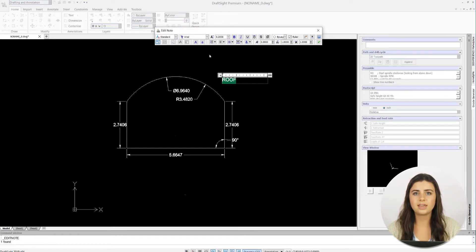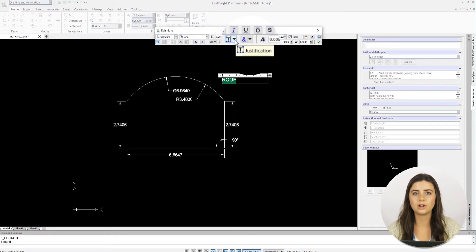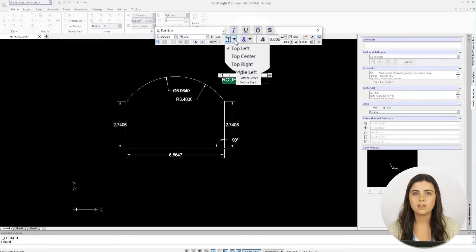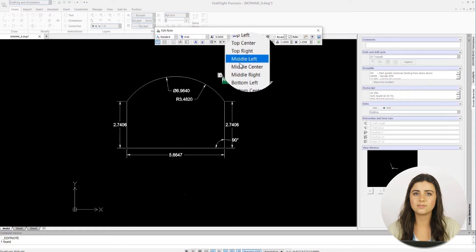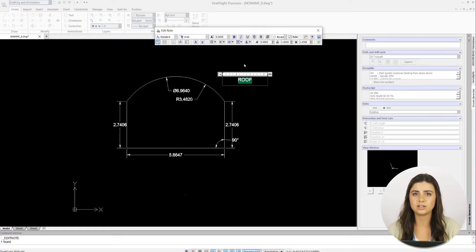The justification options for your text are located in the same editing toolbar. I find that having consistent justification positions always elevates the look of my drawings.